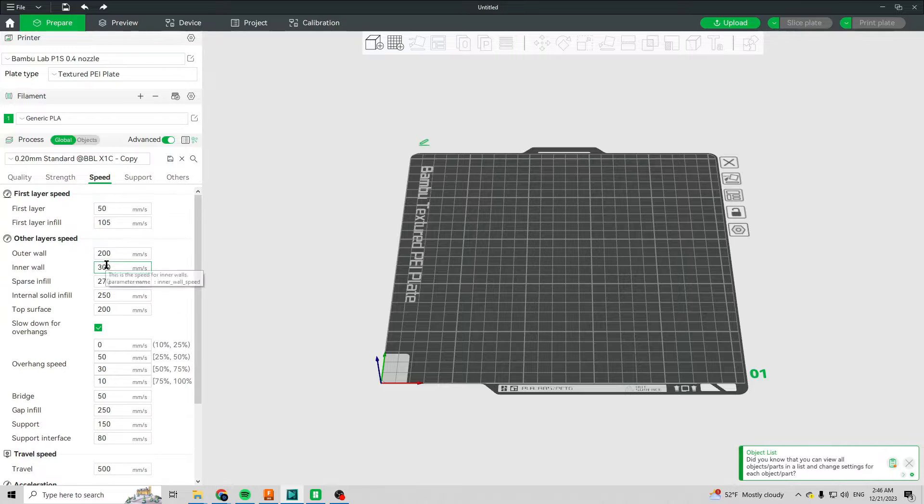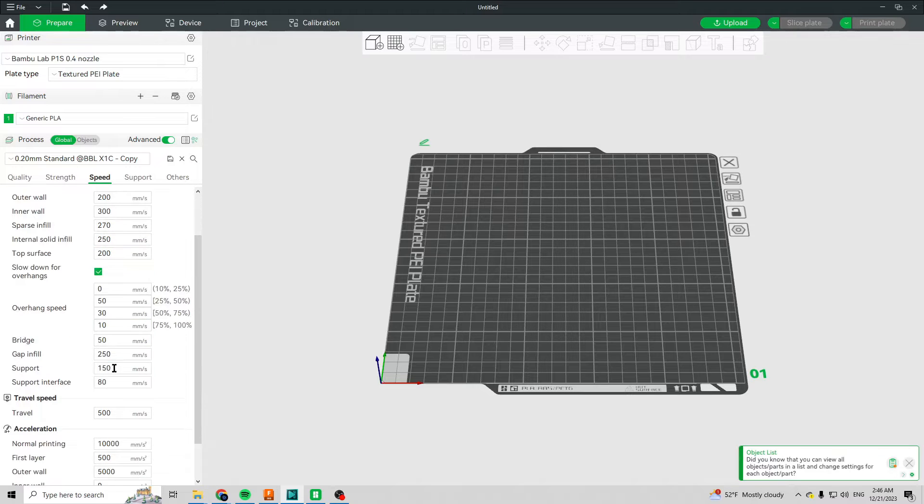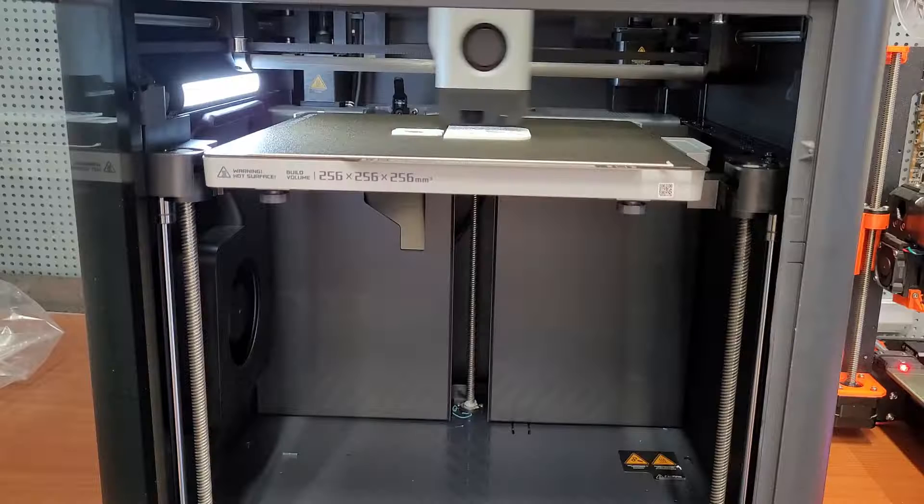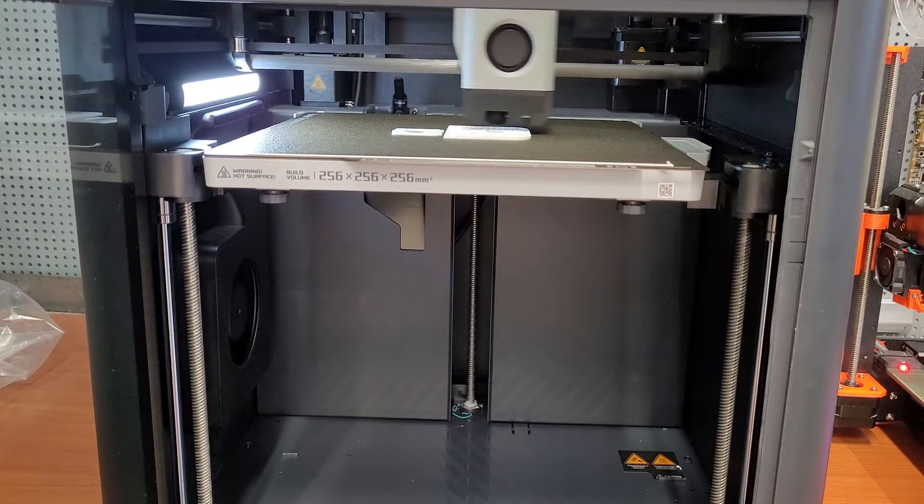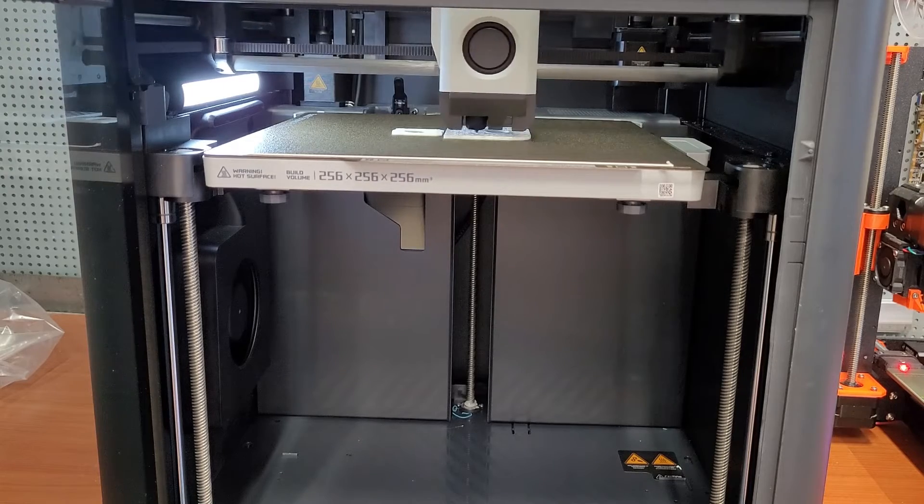be solved by reducing the speeds or more appropriately the volumetric flow of the material, but this kind of defeats the point of being able to go so fast. So every user has to decide if strength matters more to them than speed and tune the printers accordingly.